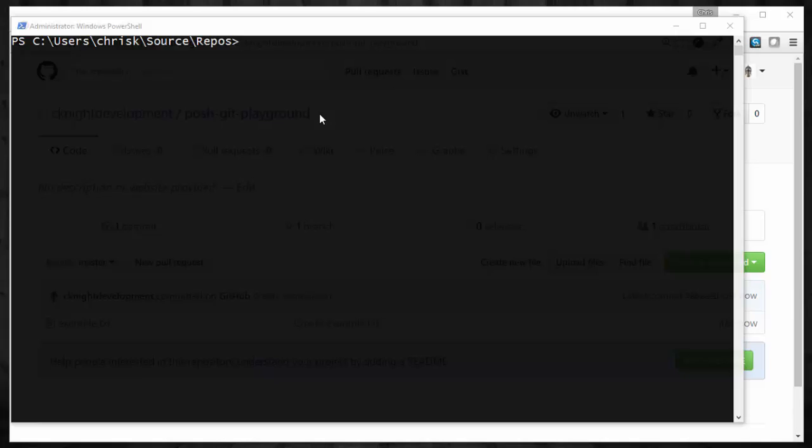In this video we're going to go through how to install and set up PoshGit on the Windows machine and also go through some of the benefits that it gives us when we use PowerShell and Git together. The best way to go about doing this is probably to see a before and after of the PowerShell Git experience.